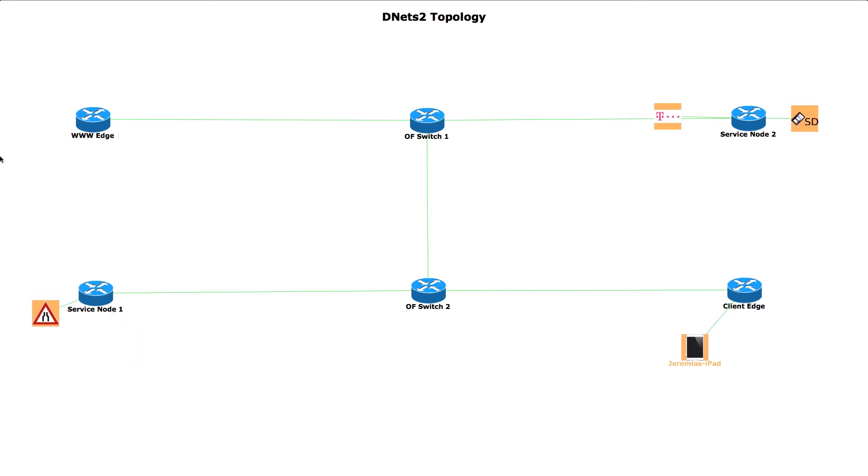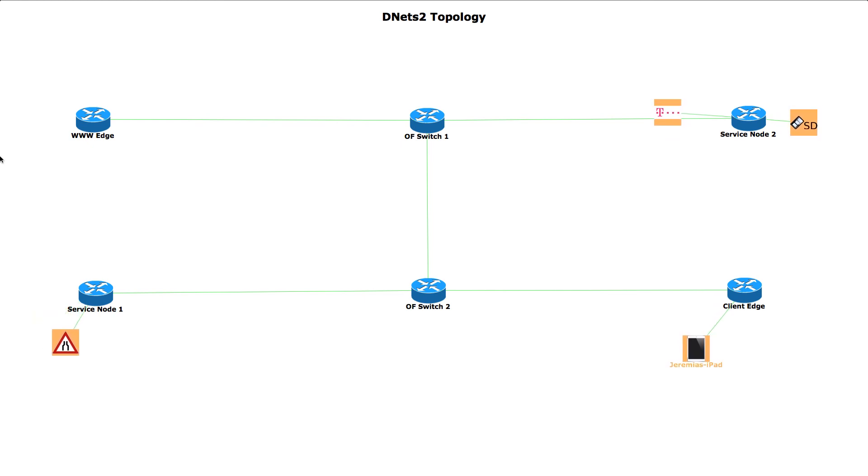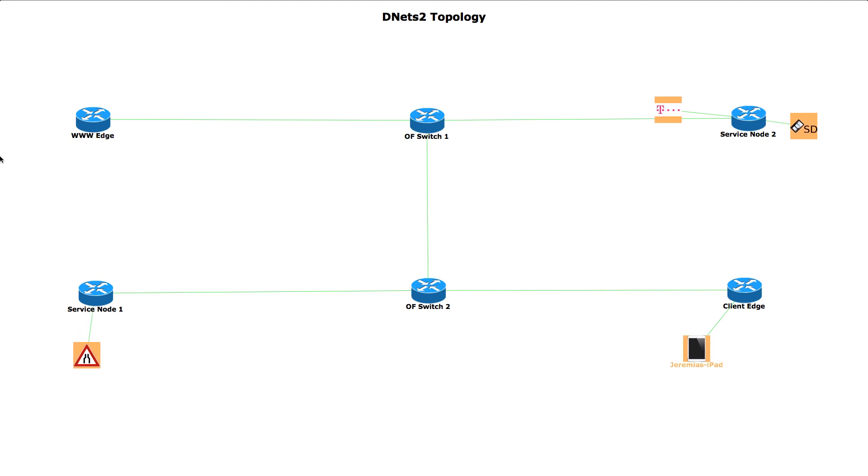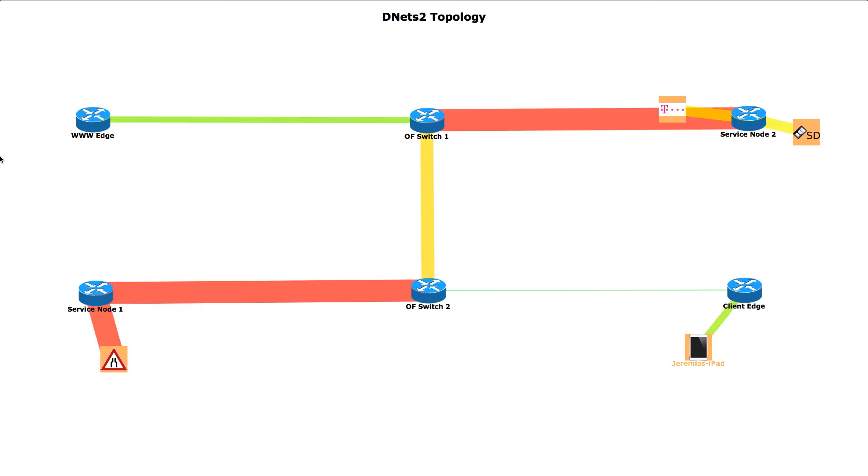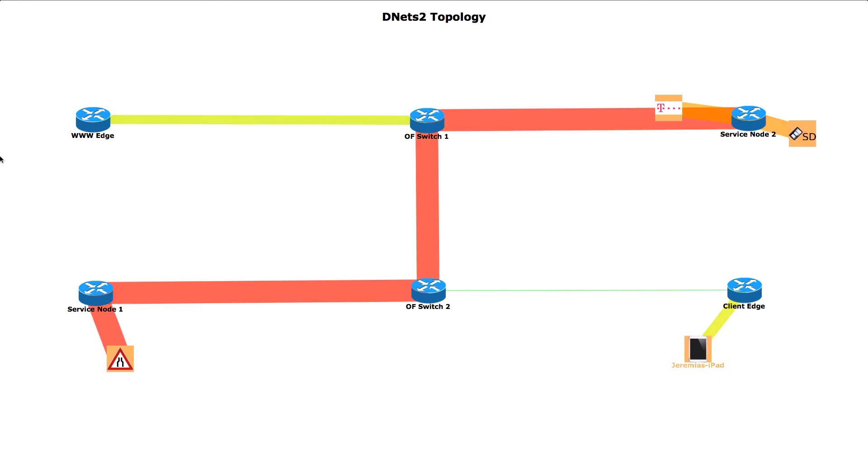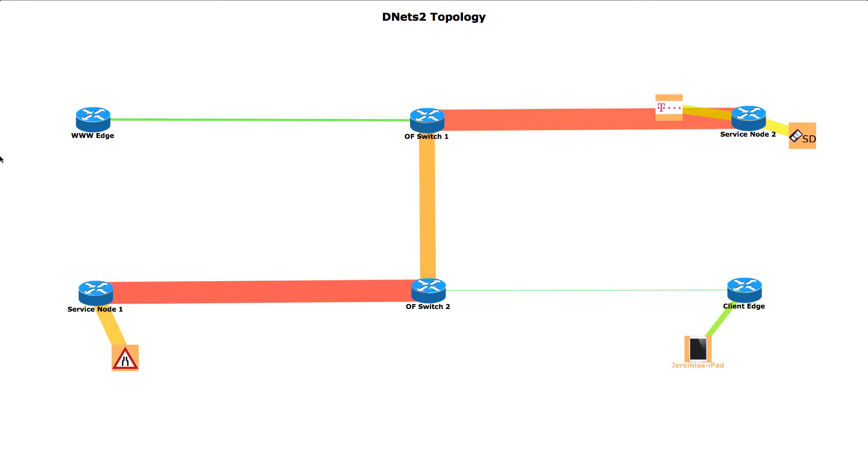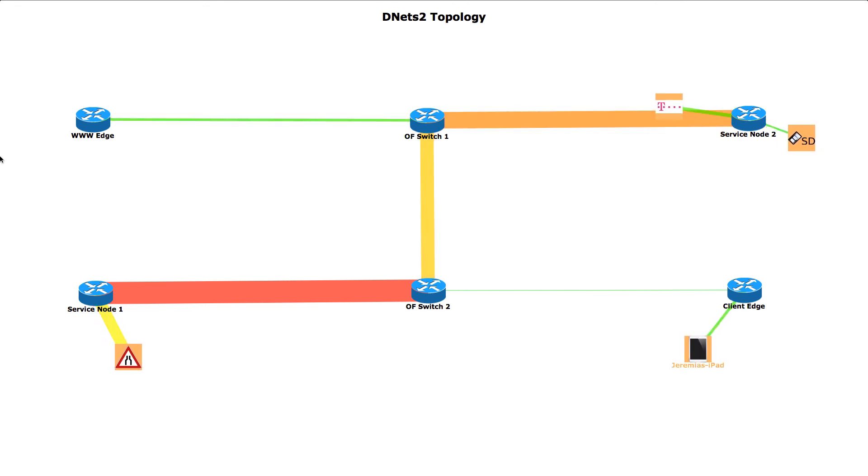Now the user has been assigned to a different service chain. The service functions are immediately changed and are now depicted on the lower left side and the upper right side. You can also see that they are connected to two different service nodes.